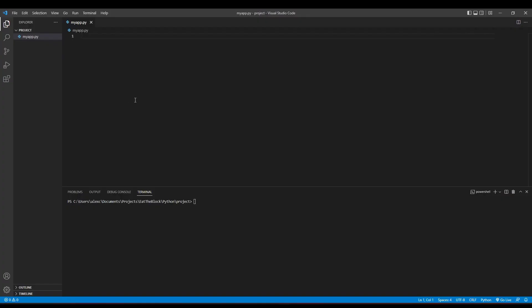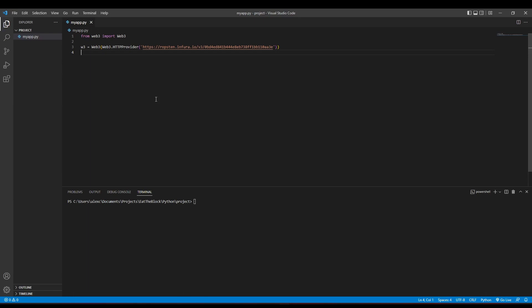I've created a Python file named MyApp. Inside the file, let's import the Web3 library and connect it to the Ropsten testnet by using the Web3 function. The input for the HTTP provider is going to be the endpoint URL we copied from Infura. Lastly, we're going to print the result returned by the Web3 function.